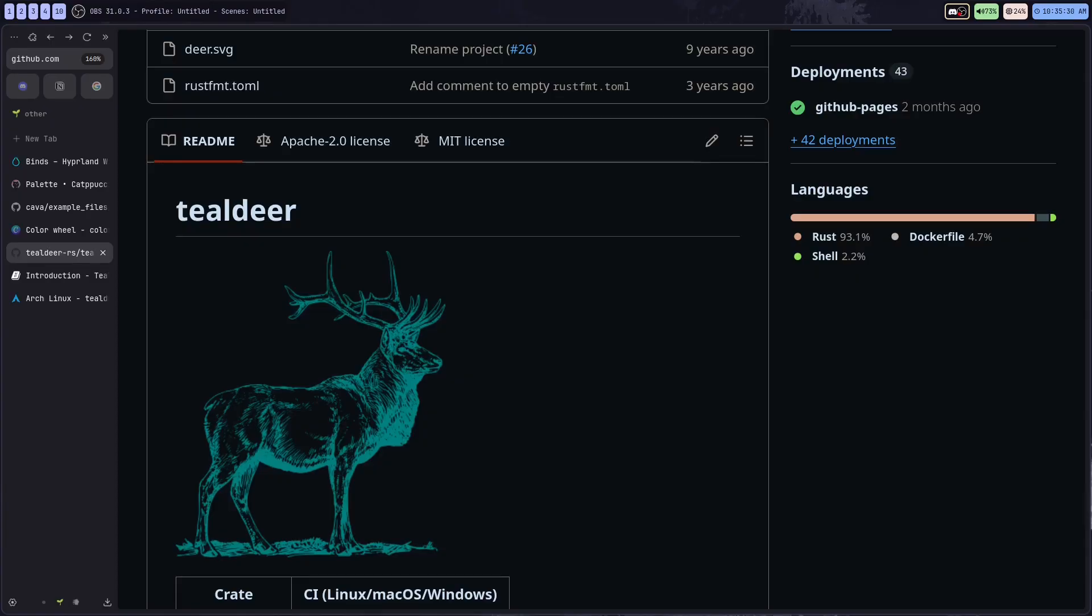Yeah, so that's the TealDeer application. Do not sleep on that one. If you found the video useful at all, please consider liking and even subscribing.